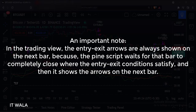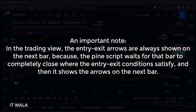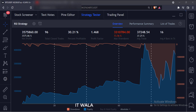An important note: in TradingView, the entry-exit arrows are always shown on the next bar, because the Pine script waits for that bar to completely close where the entry-exit conditions are satisfied, and then it shows the arrows on the next bar. You can check the strategy results in the strategy tester tab. That's how you can implement an RSI strategy in the TradingView Pine script.